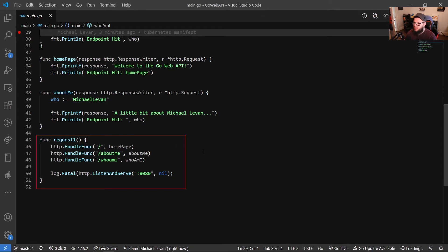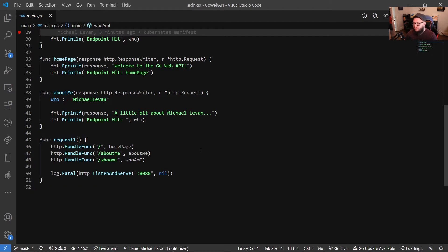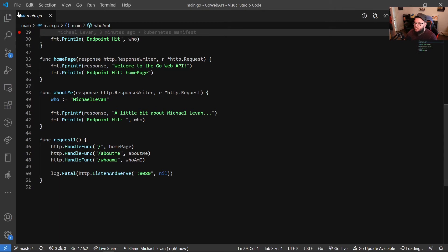And then we have our request function here, and that's what's handling all of our functions. So it's handling our homepage, our about me page, and the who am I page. And then finally, we have a log fatal here, and within here, we're passing in our listen and serve on port 8080. So with that, let's go ahead and actually build this code.